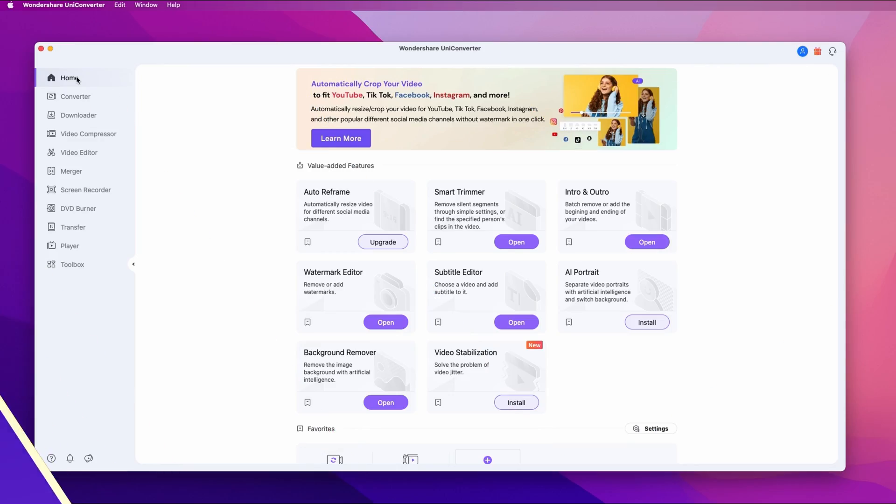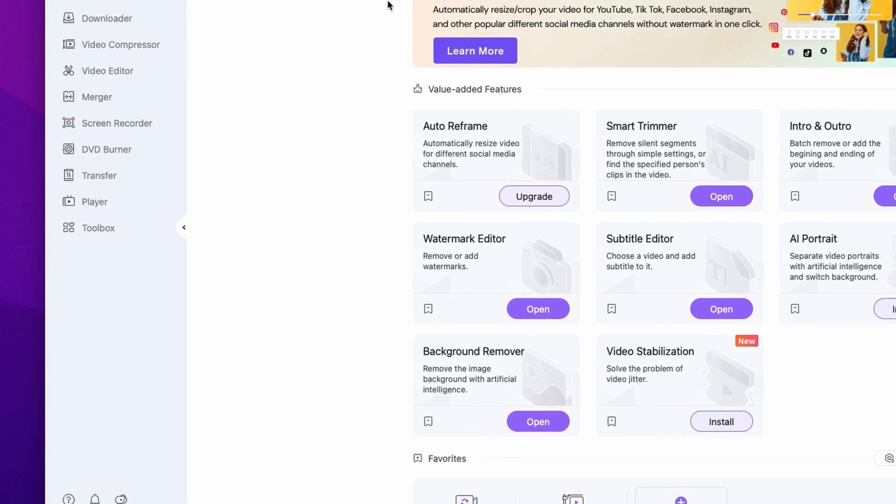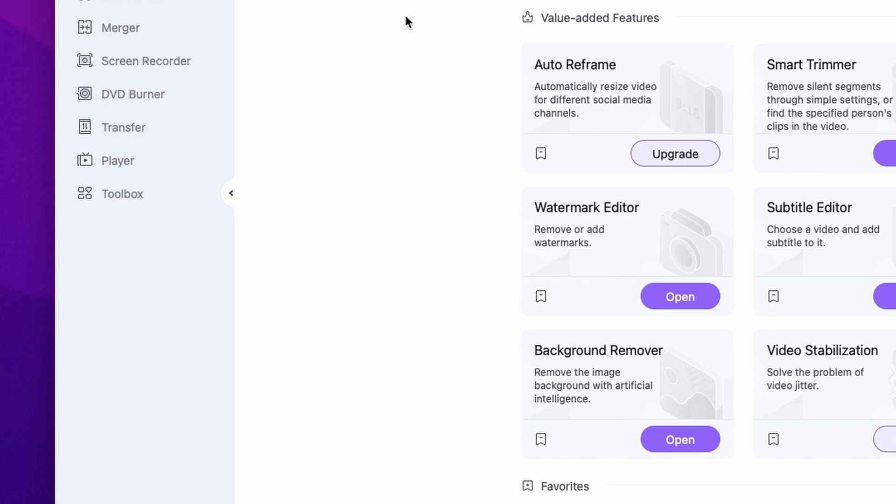First of all, open up the UniConverter. On the left side panel here, open up the toolbox and then click on the intro and outro tool.